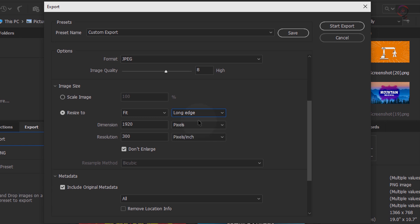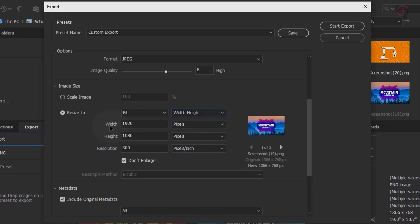Long Edge and Short Edge options let you manually change the dimension and resolution before you export your images. Width Height option lets you manually change the width, height, and resolution before export. When you select Width Height as your Fit option, your image is resized as per a target rectangle. On selecting Fill, you can resize on the basis of the width and height of the target rectangle. You can also view image thumbnails under Resize, showing the original and new sizes below each thumbnail.